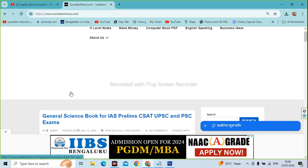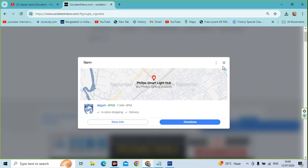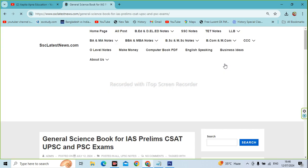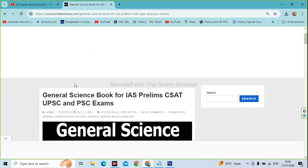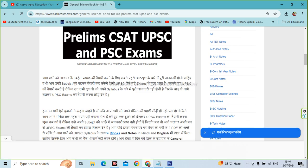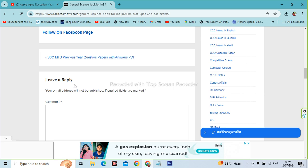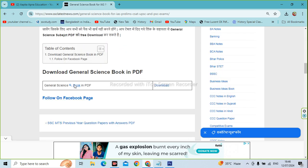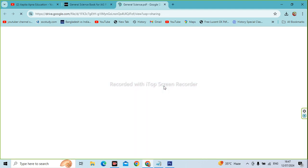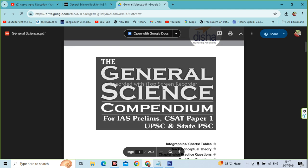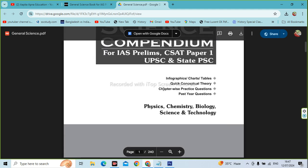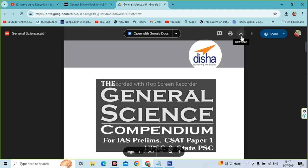Just click on the post. You will see the download option. Click on the download option. The PDF will show on your screen. You will then click on the download option to save the PDF.